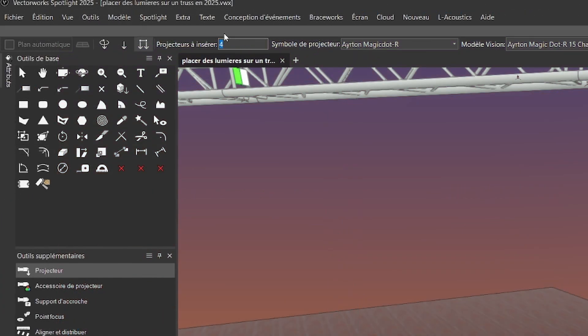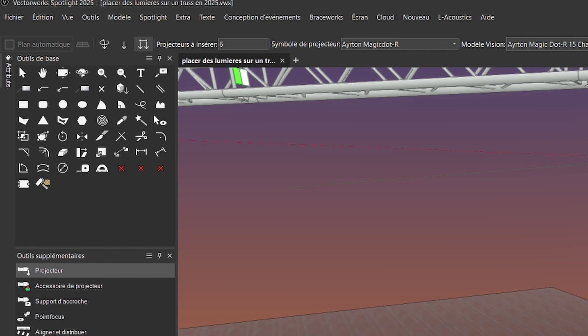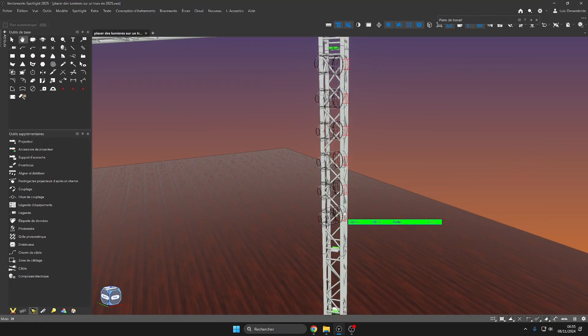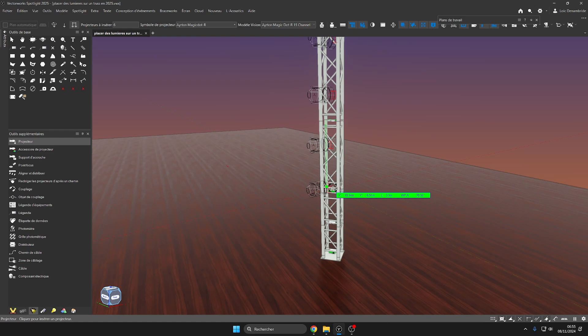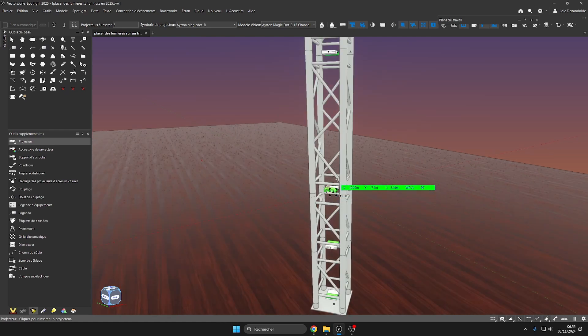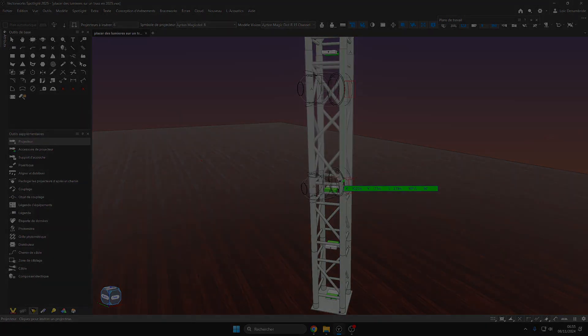Now let's change the amount of spotlight to insert to 6. And thanks to the new features of the truss tool, we can now insert and snap the light projectors directly on the cord members of truss.